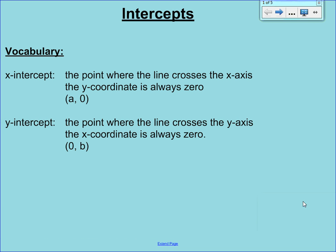In this video, we're going to learn about intercepts for linear equations. So first, let's get the vocabulary down.